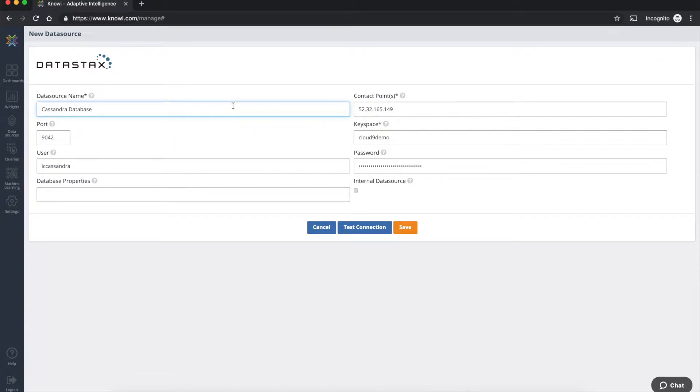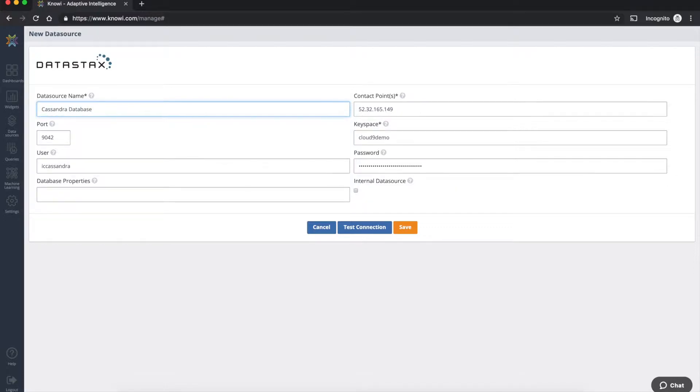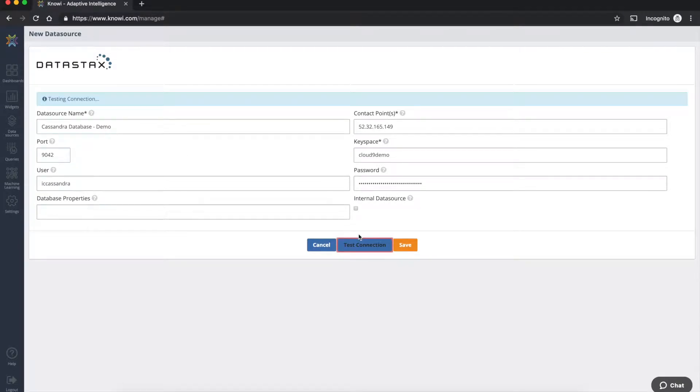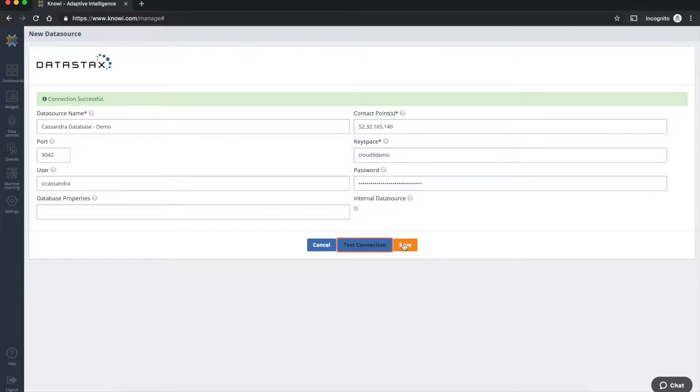Give this a name, put in your credentials with the data source name, the user id properties, and the password and key space information. Let's give this a unique name for now and just call this Cassandra database demo. Test the connection to make sure this is good. And we've seen a successful connection, we can save this and begin querying from this data source right immediately.